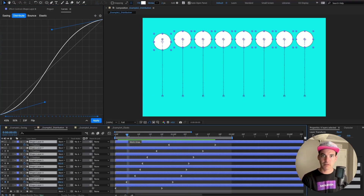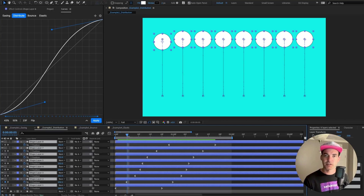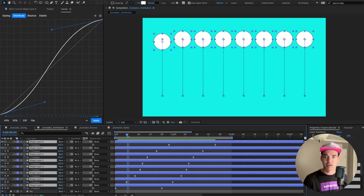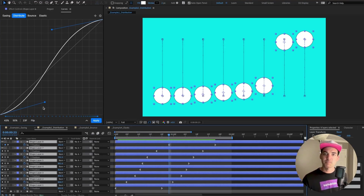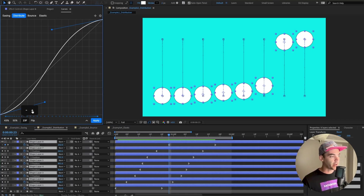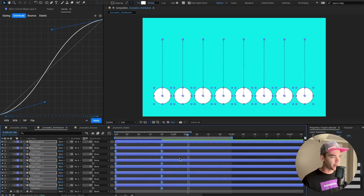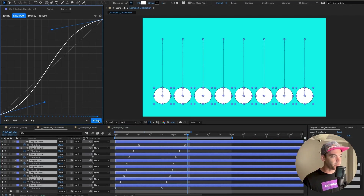Distribution mode is really useful if you have a bunch of different keyframes or layers that you want to sequentially bring on — imagine a text layer with a bunch of characters you want to animate on, or objects building in a scene where you want to easily offset them and give some sequential easing. These keyframes are distributed over a number of frames controlled by a button at the bottom. You can take away or add frames; hold Shift to increment in units of 10.